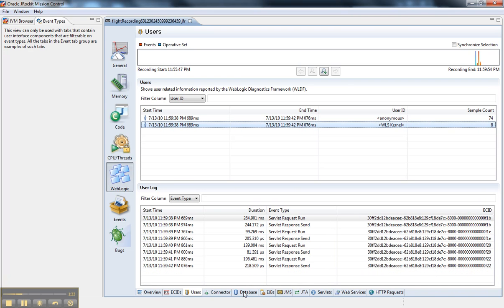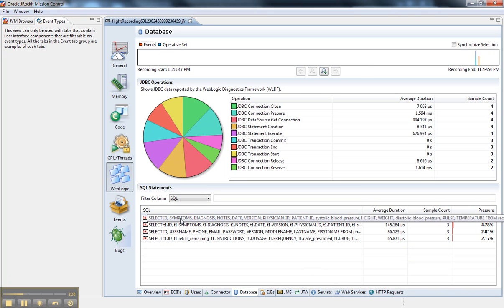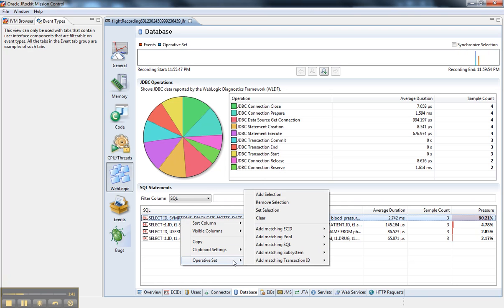And if I look at, let's say, a database tab, it gives me all the SQL statements. And I can do things like find the matching SQL for all the events that match that.